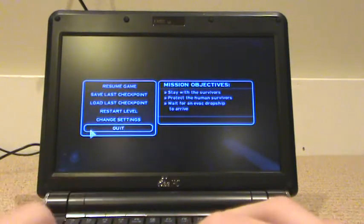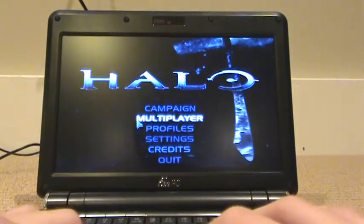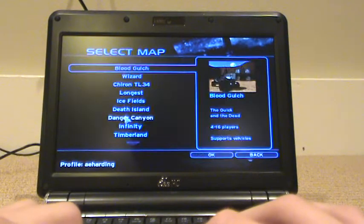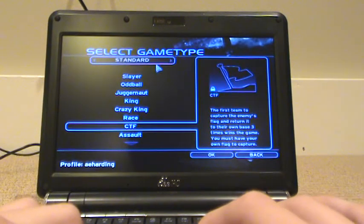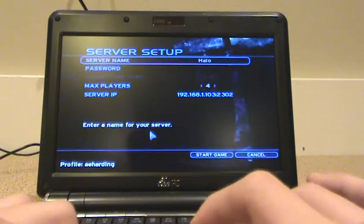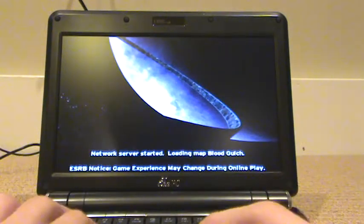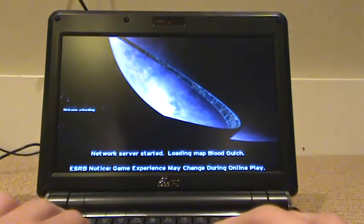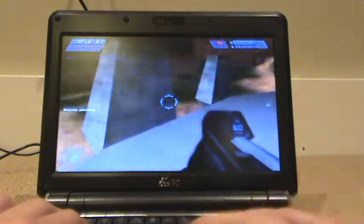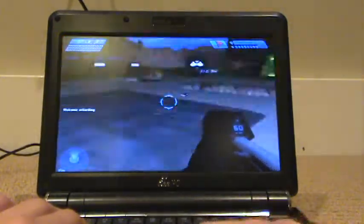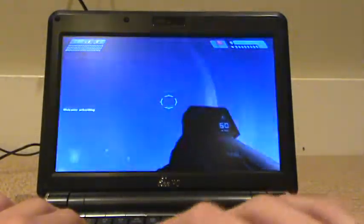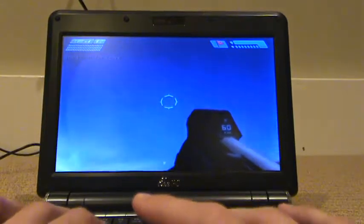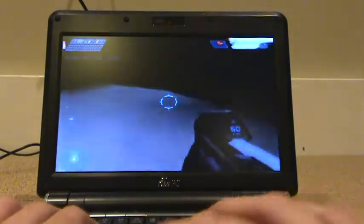And I'm gonna show you multiplayer LAN game with no other people in it. Just to go and show you that. CTF. And Blood Gulch. No lag at all. Whatsoever. No matter where you look. No lag. It's beautiful.